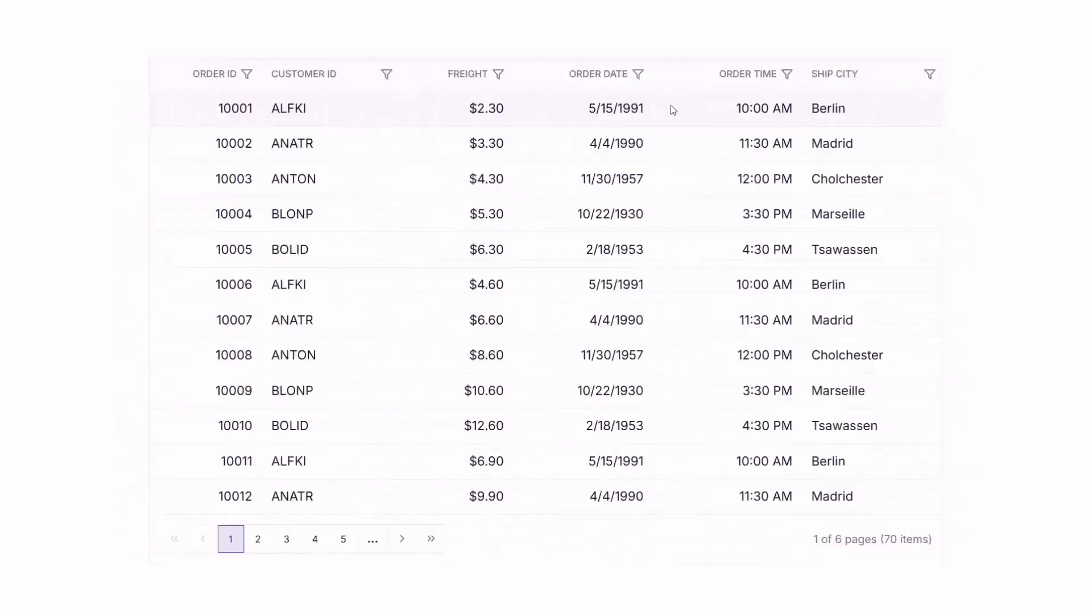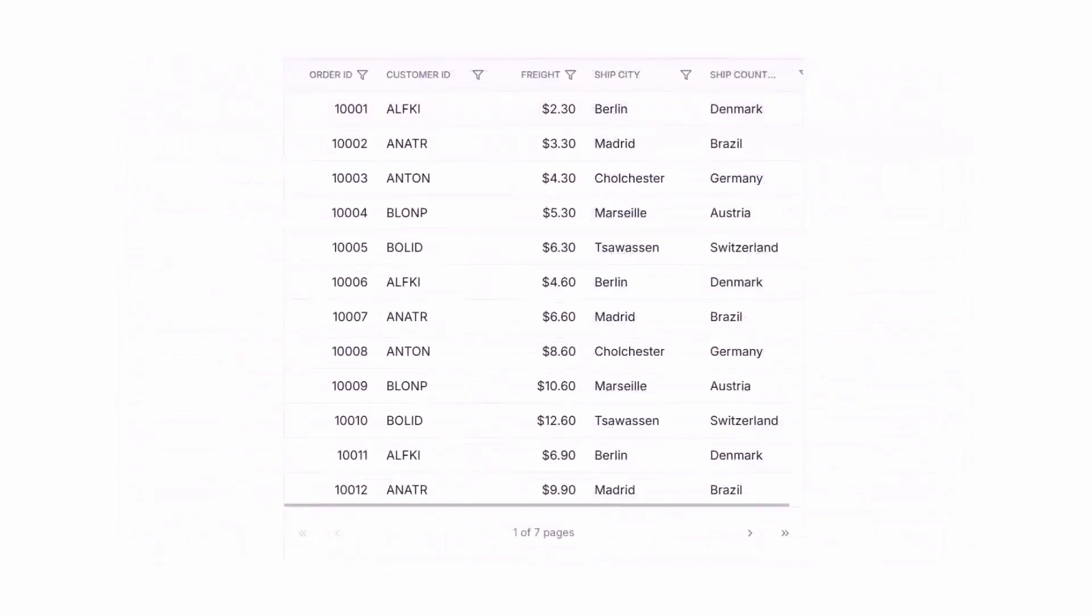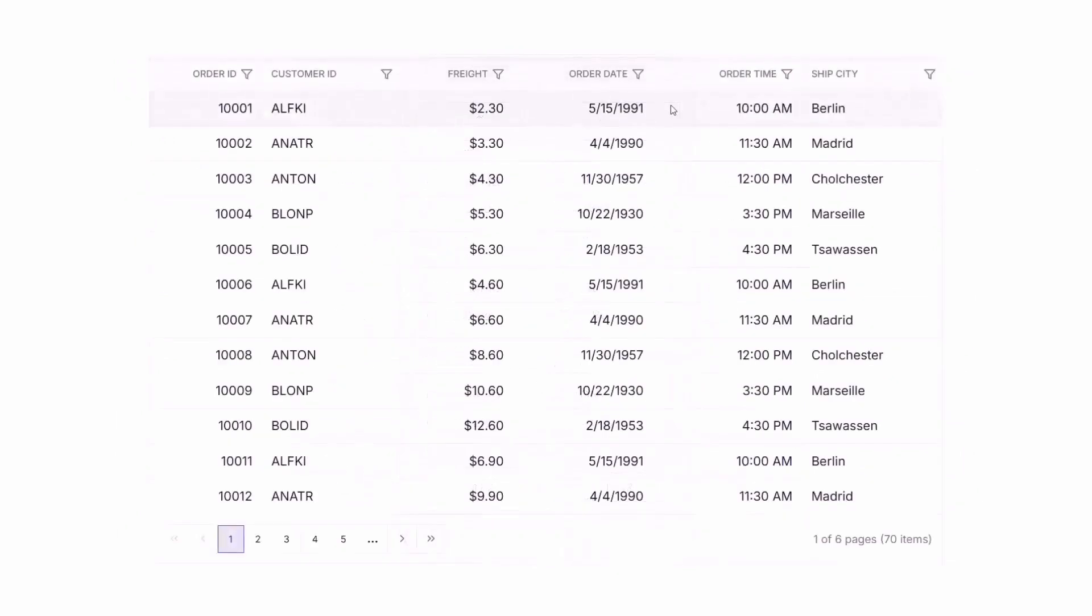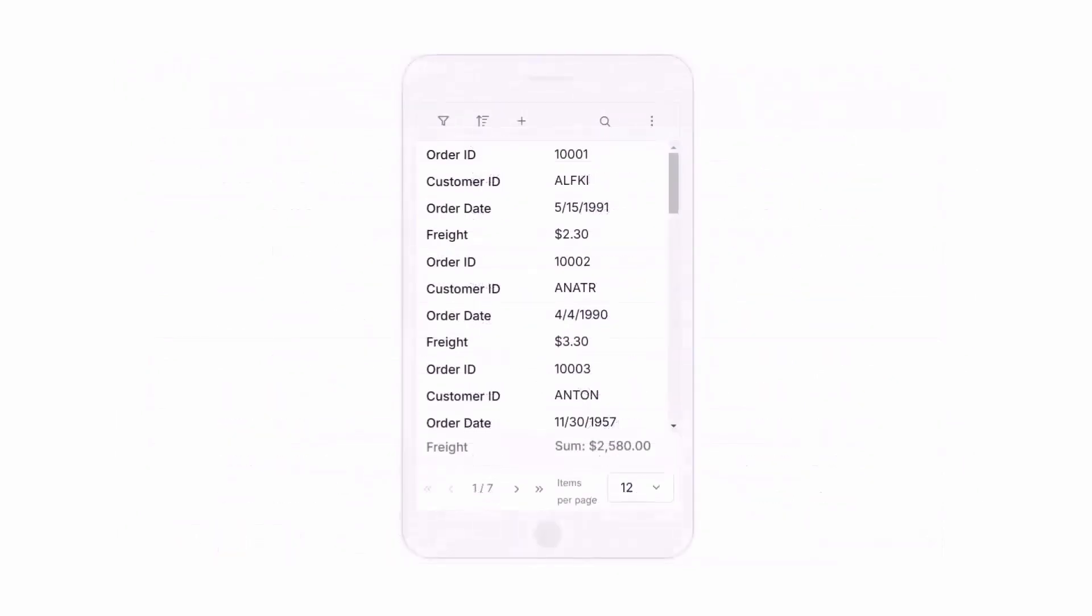The Data Grid's adaptive layout ensures your application looks great on any screen, from desktops to mobile devices.